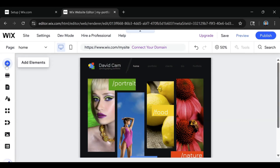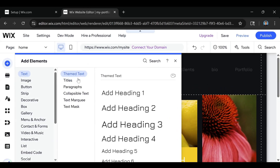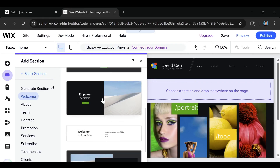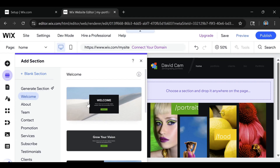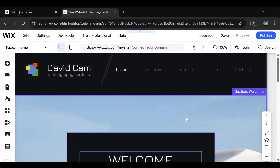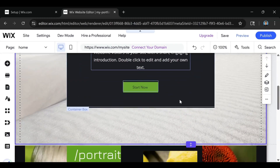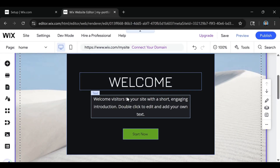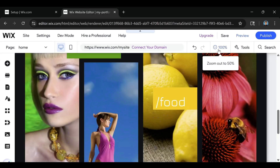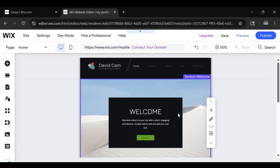If we click on Add Elements, these are going to be all your different text elements. Then right here is the sections. You can add different welcome sections — say we wanted to add this welcome section right here, you just click on it, drag it right over here, unselect it, and it will automatically populate inside the window. If you want to scroll down you can see the rest of the website. And if this is too close up, you can go over here and zoom out to get a better idea of what it's going to look like.